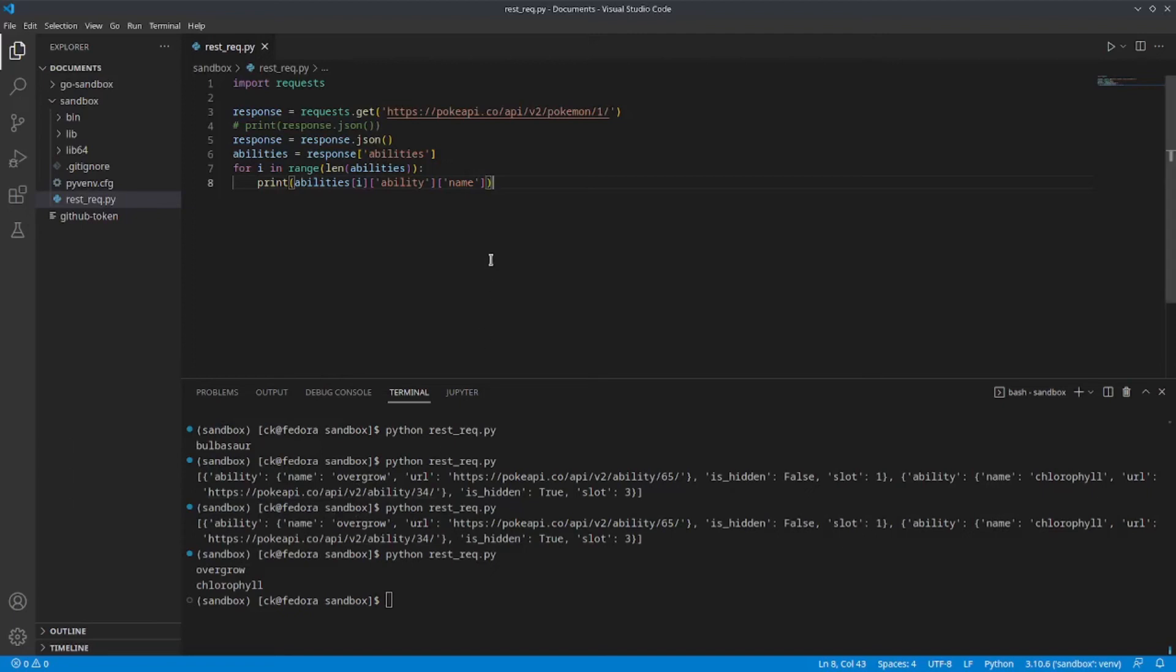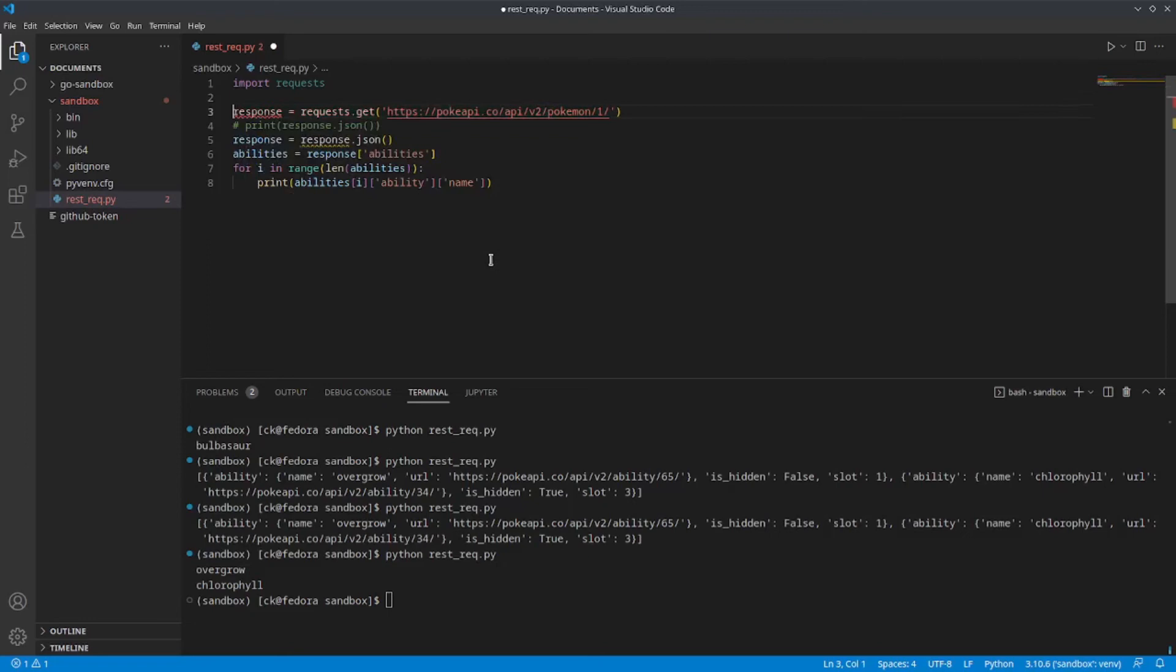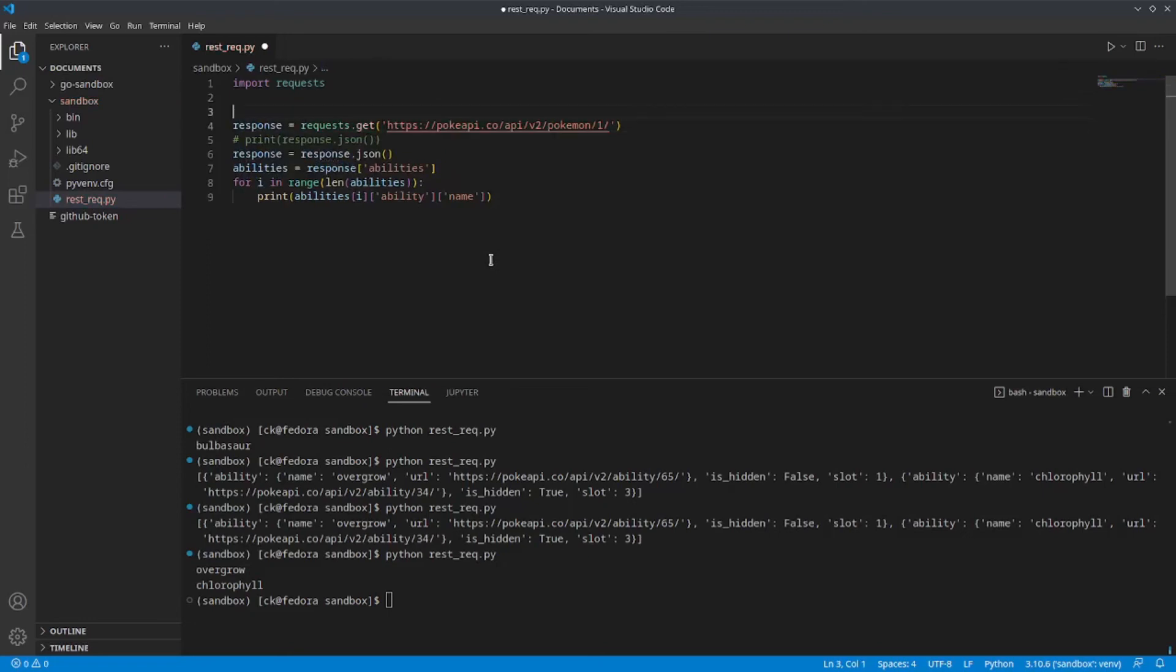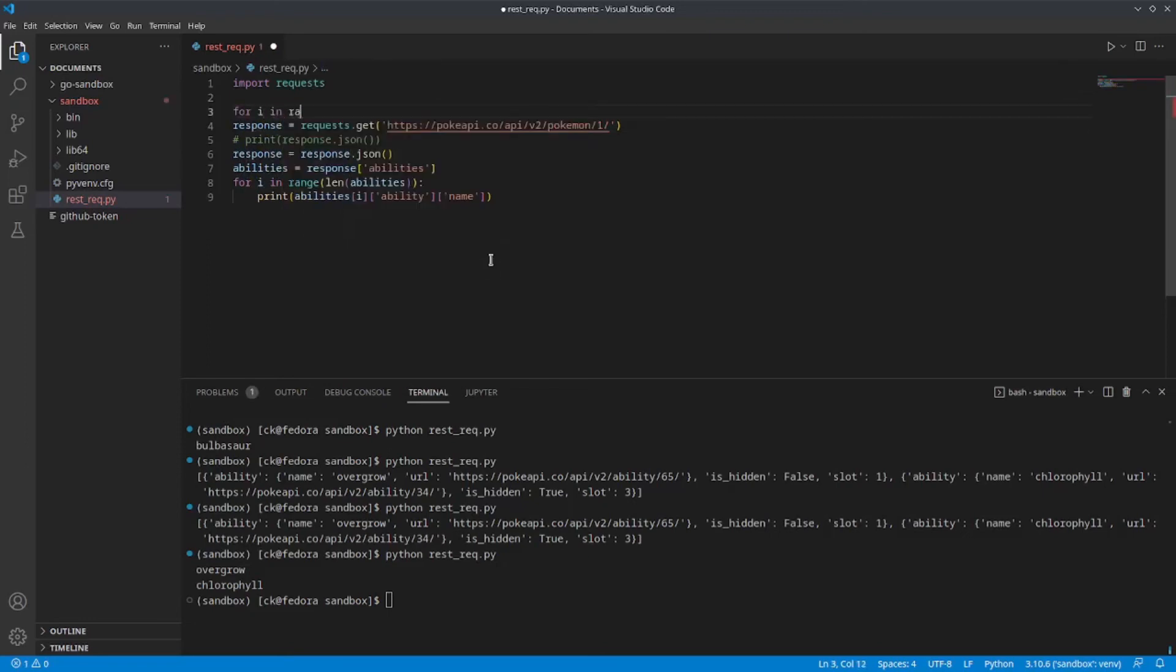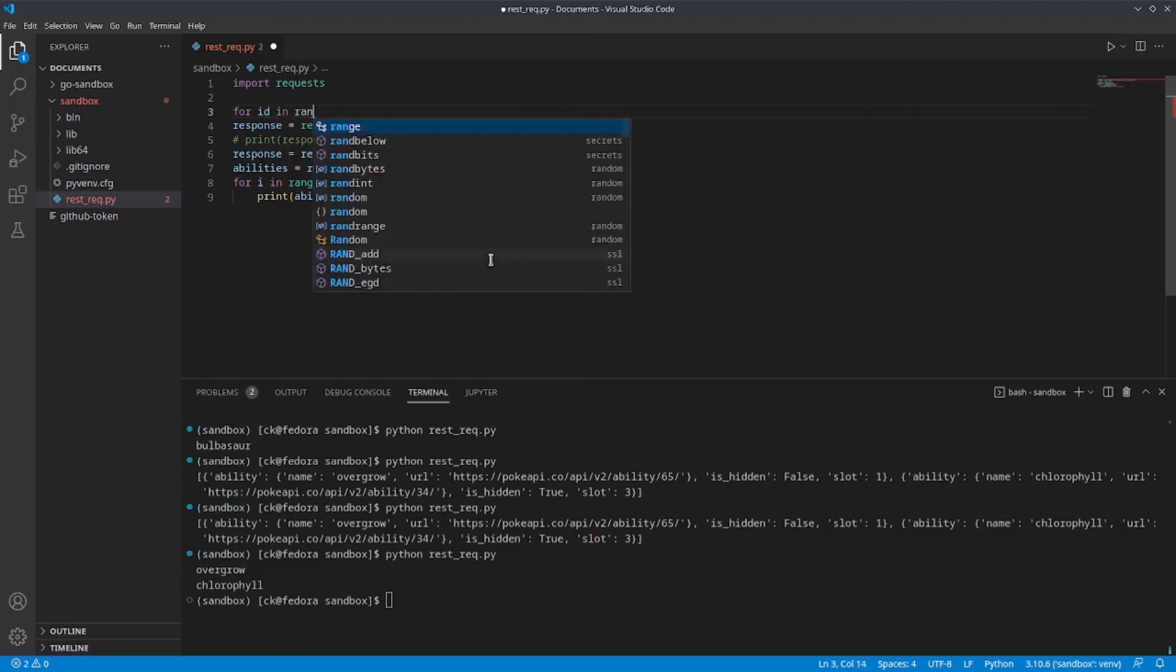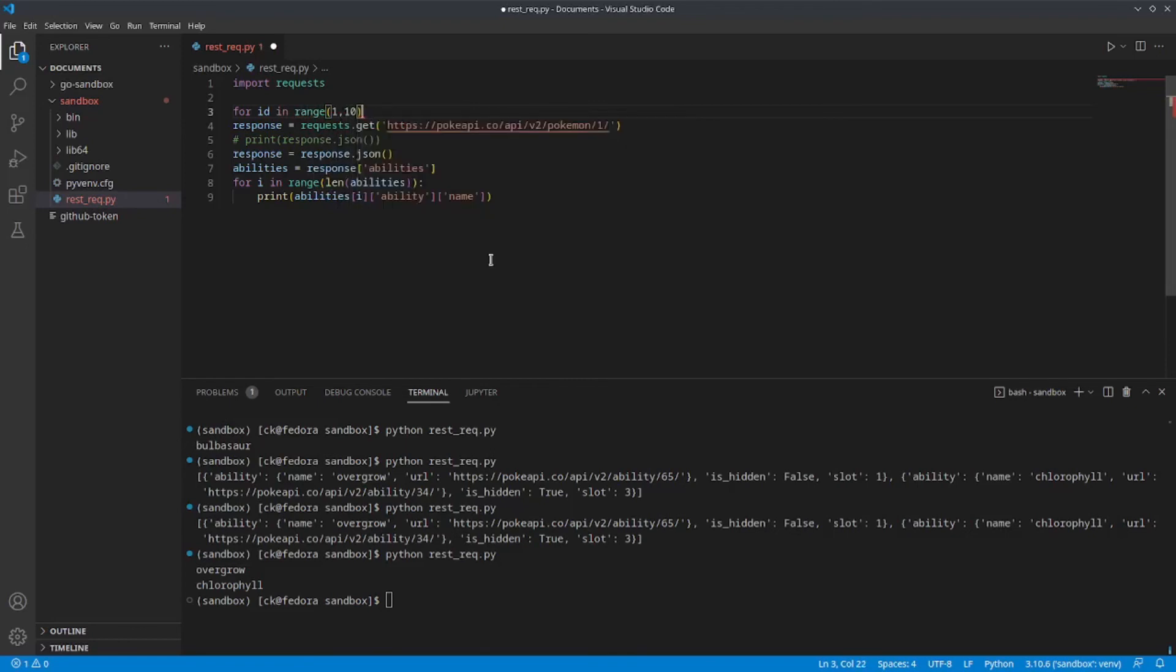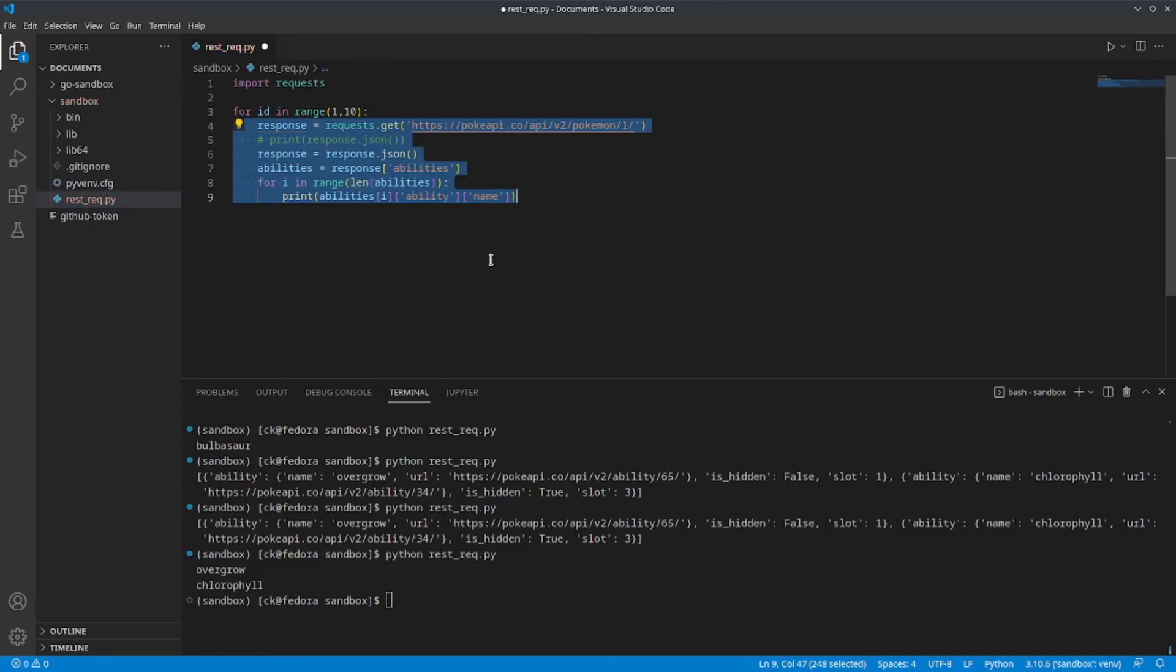The requests library is a very powerful and handy library, especially when we're trying to automate doing API calls. So, take for example, I want to get the name and ability for the first 10 Pokemons in the Pokedex entry. To do that, I can easily create a for loop and call the request function within.